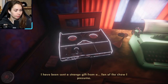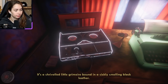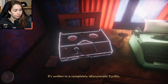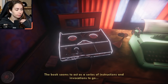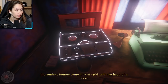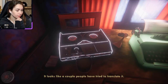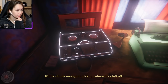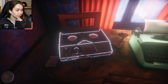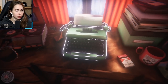It was sent a strange gift from a fan of the show I presume. My interest in the unloved esoteric text have not escaped this mysterious... It's a shriveled little grimoire bound in sickly smelling black leather. It's written in a completely idiosyncratic Cyrillic. The book seems to act as a series of instructions and invocations to go somewhere. Illustrations feature some kind of a spirit with the head of a horse. It looks like a couple people are trying to translate it — it'd be simple enough to pick up where they left off. Okay so she got a weird book from someone and then she wanted to start translating it.